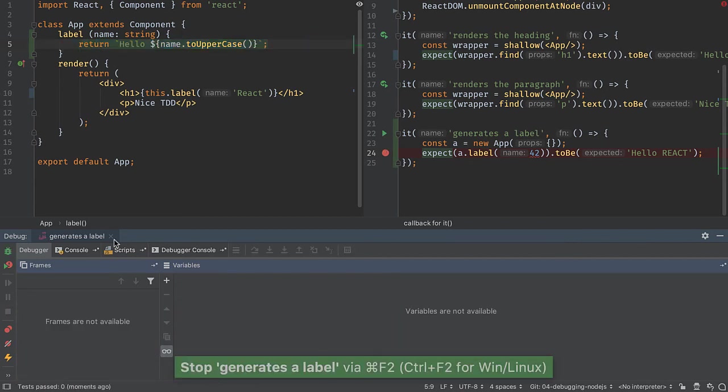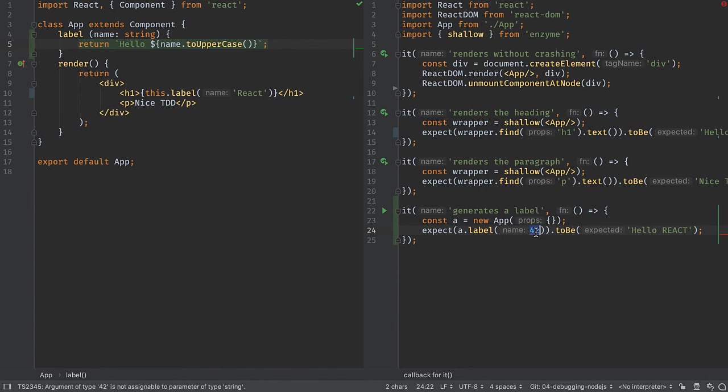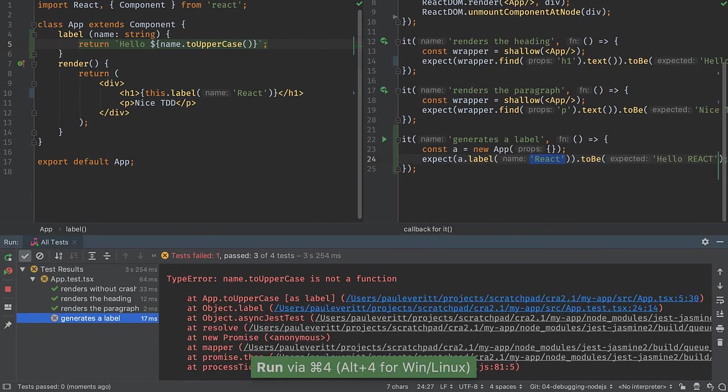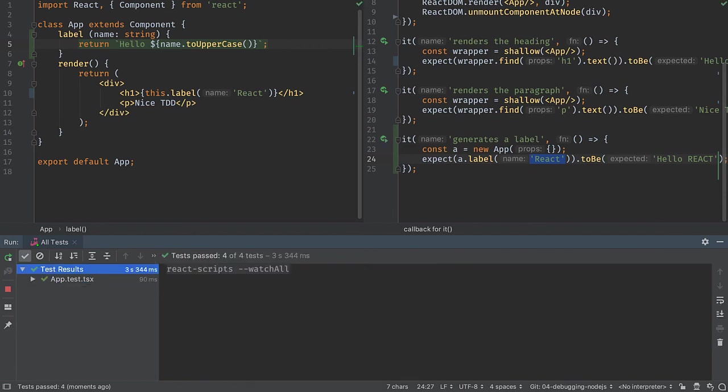I'll shut down the debugger, close that tab, remove the breakpoint, put this back to the way it was, bring back the run tool. And when I save, all my tests should pass and I'm in good shape.